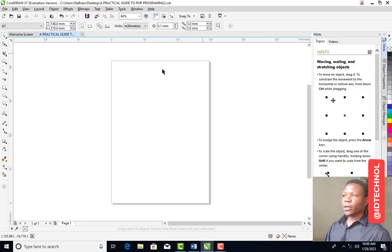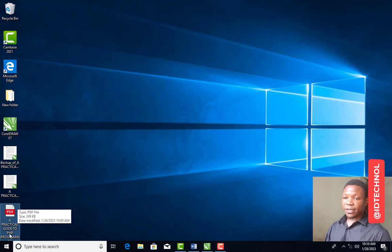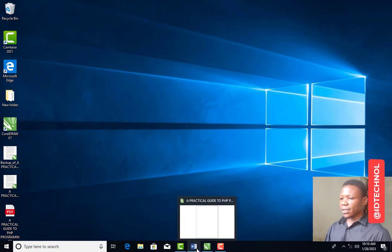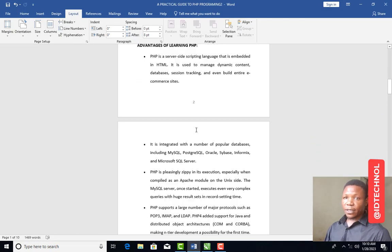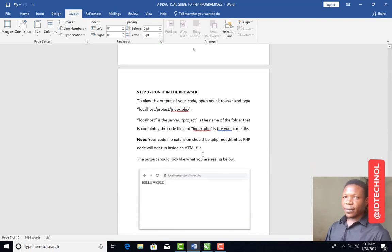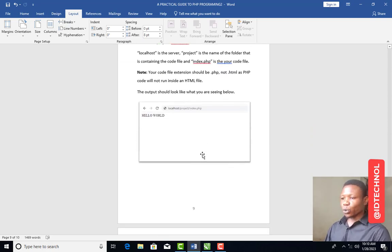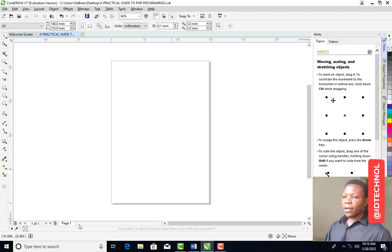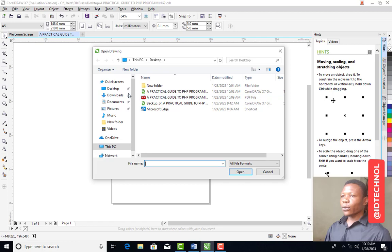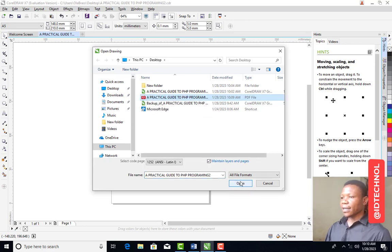If I go to my desktop you can see it there — 'A Practical Guide to PHP Programming.' This document is just 10 pages, so importing it to CorelDraw will be faster. The larger your document, the more time it takes to import. Now go to CorelDraw, create only one page, set the page size, then go to File and click Open. Locate the document on your desktop — you can see it is a PDF — then click Open.